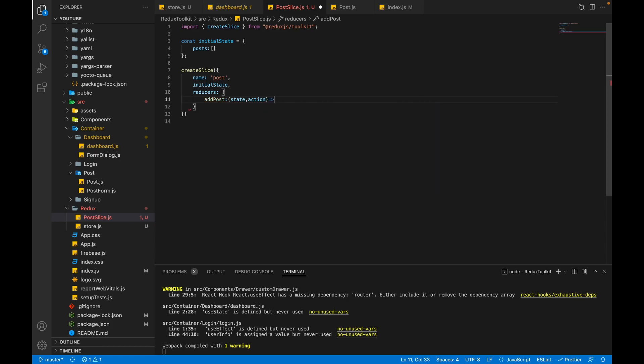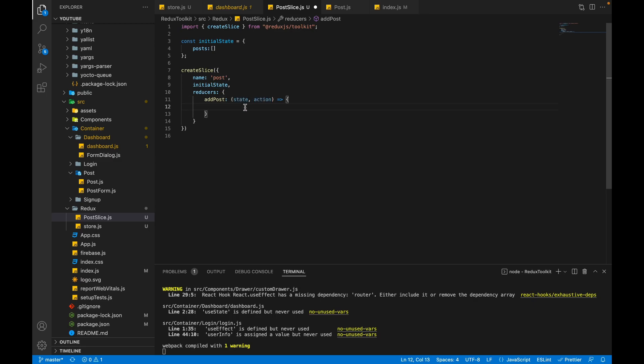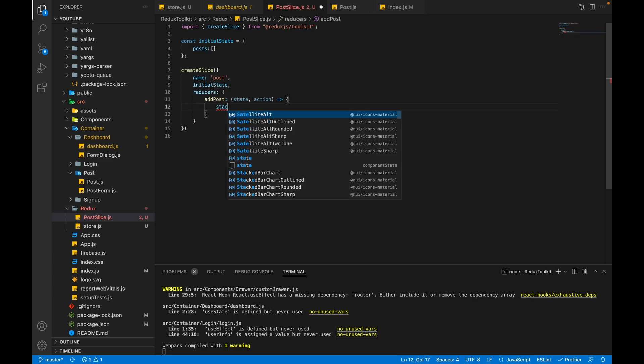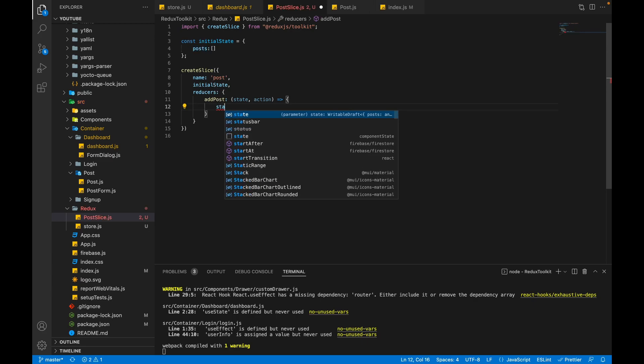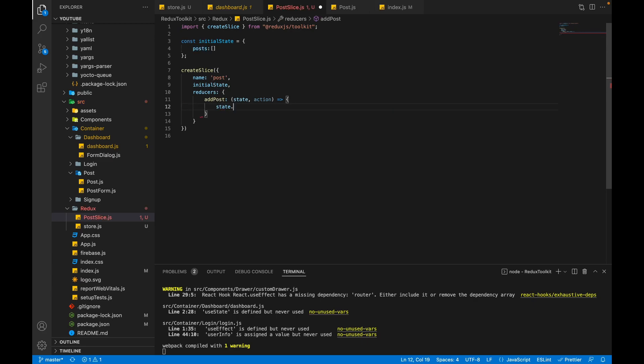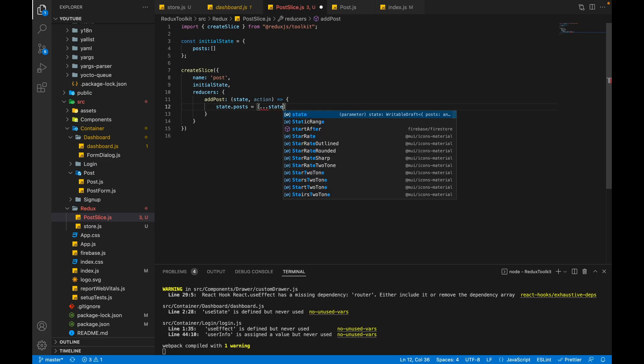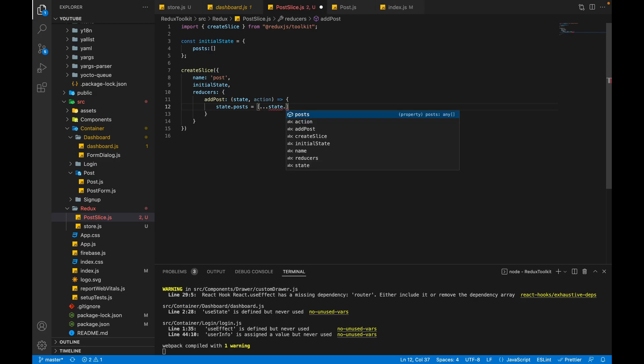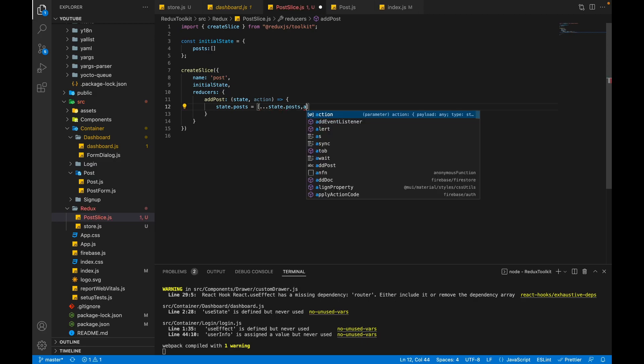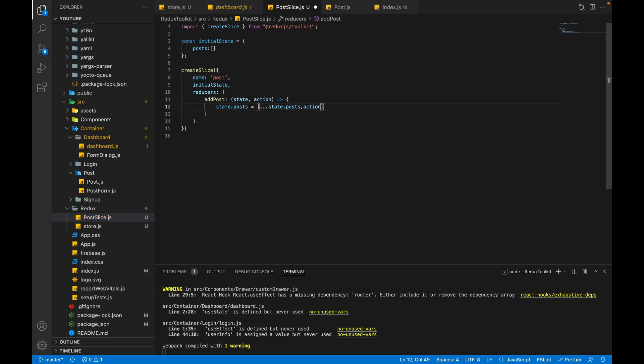I'm passing the arrow function. We will get the state of the store and second the action. Now I just want to fill this posts array, so I will write state.posts is equal to state.posts and action.payload.